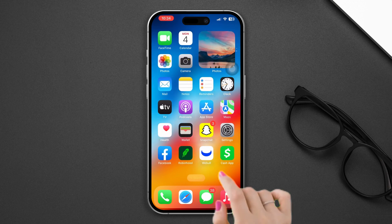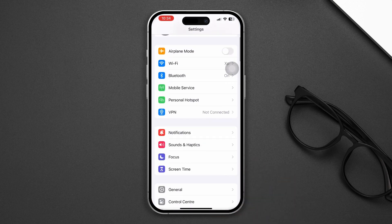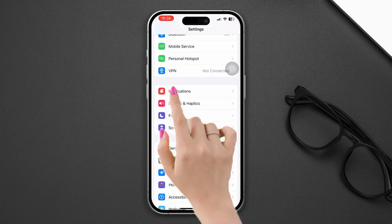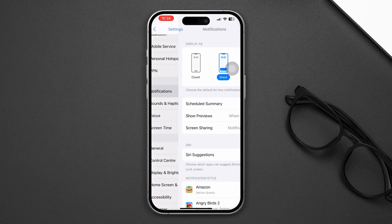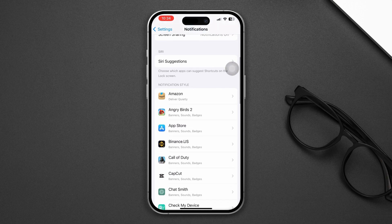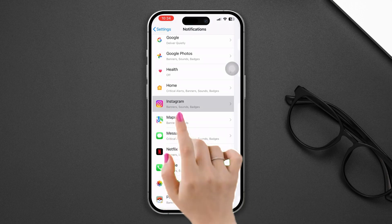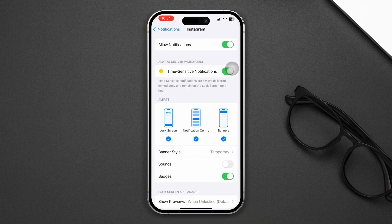Solution 2: Enable sound for Instagram. Open Settings, scroll down, tap Notifications, scroll down, find Instagram, find the sound option, and make sure to enable this setting.